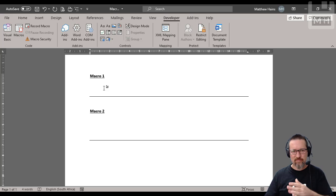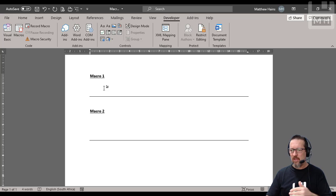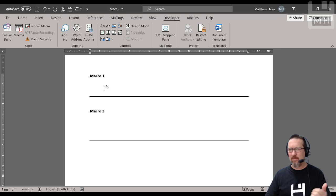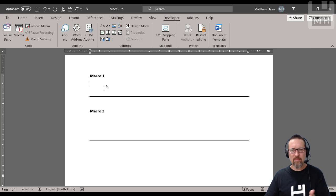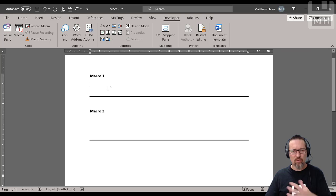But then you, like, further down the line, you open up your document and you can't remember what the keyboard shortcut was, you can't remember what macros you actually recorded for this document. So, what do you do?